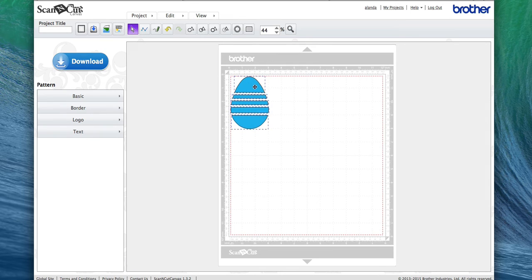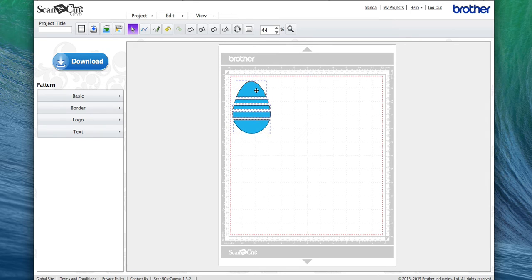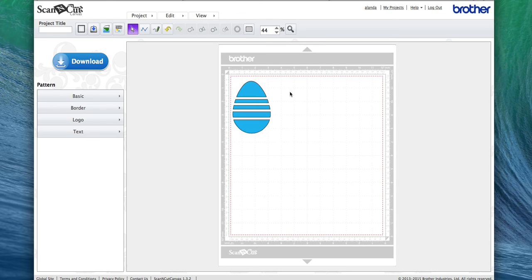You can move this around however you want. I usually like to move it a little away from the edge there for when I'm ready to cut.